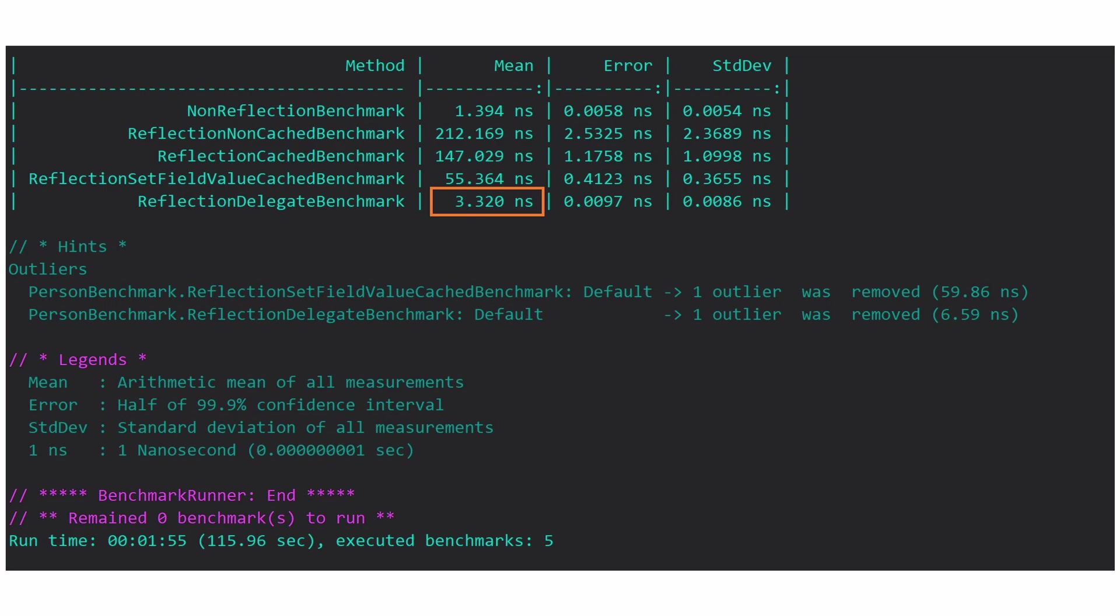The funny thing is that there are still two options that can potentially optimize this even further, but I think I proved my point. And because these other methods involve emitting IL code which makes them impossible to read, I will just leave them outside of this video.